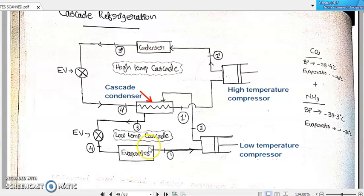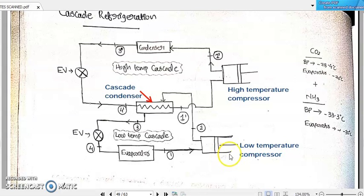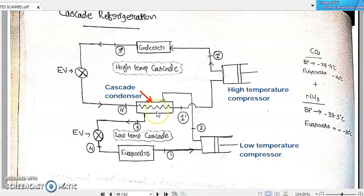After receiving heat from this evaporator, if we are using carbon dioxide as the refrigerant, this carbon dioxide will be moving on to the low temperature compressor where it will be getting compressed isentropically, then it will be coming to the condenser where it will be rejecting the heat to some cooling medium. After rejecting that heat, it will be admitted back to the evaporator and will continue in its cycle.